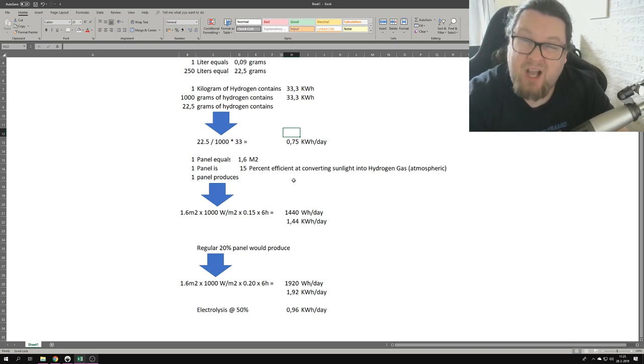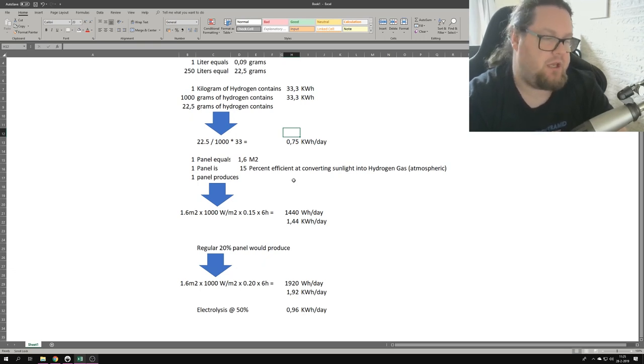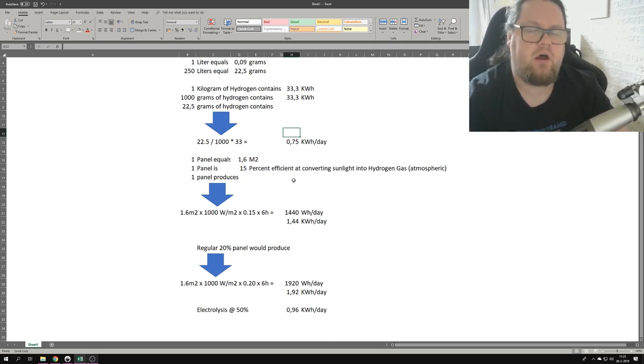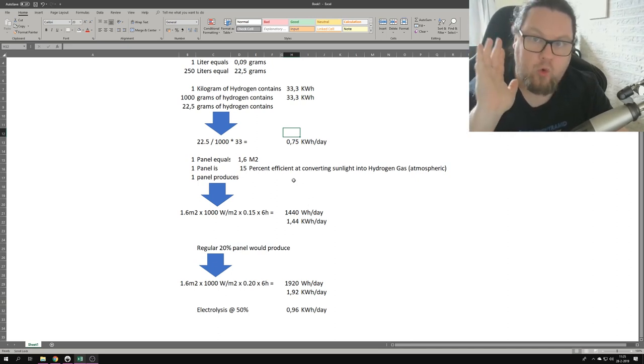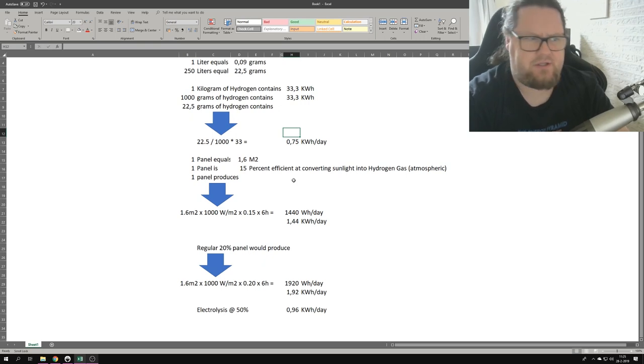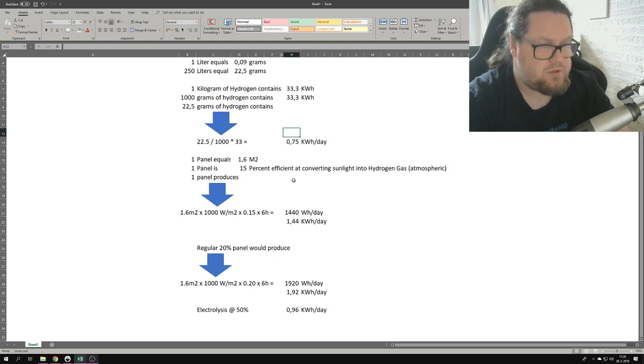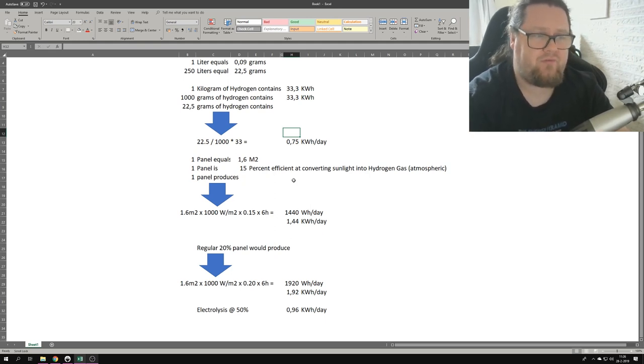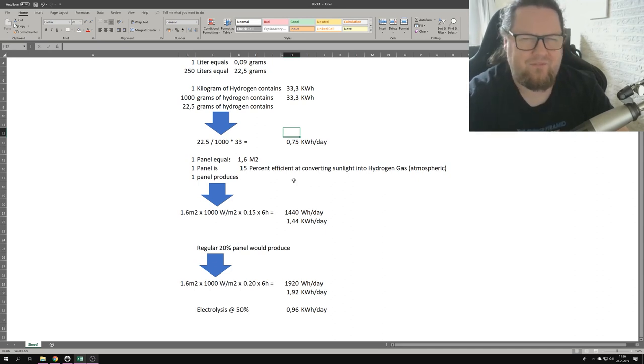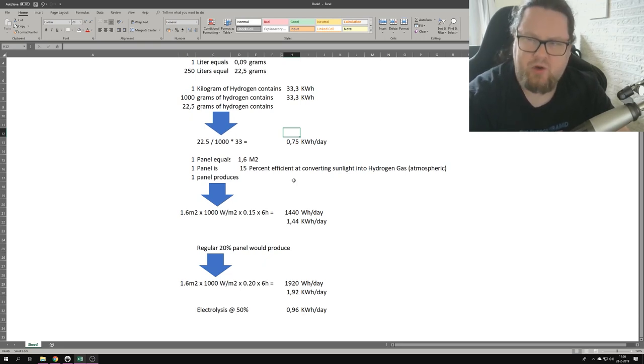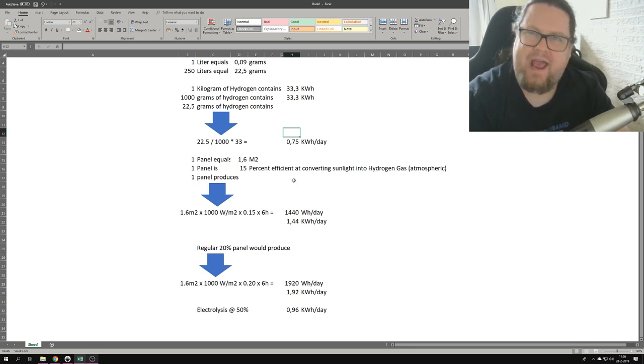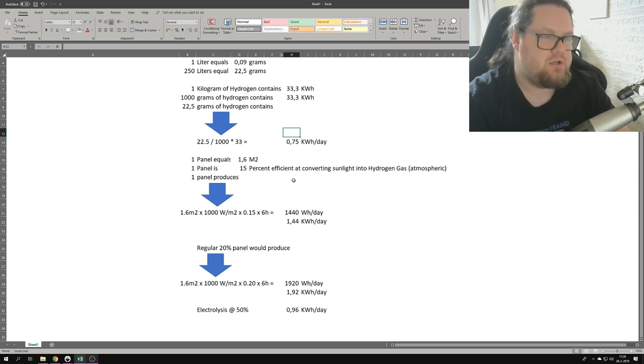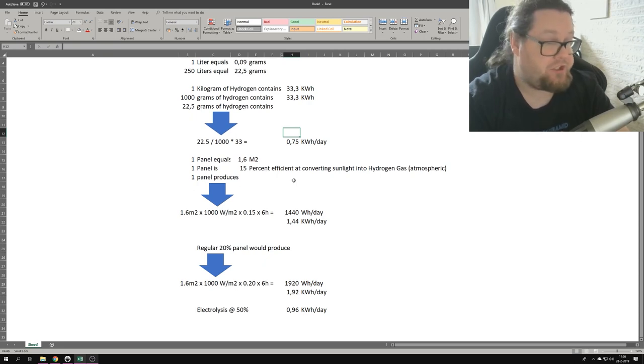Now the funny thing is, electrolysis is only 50% efficient, depending on which method you use. There's all sorts of different methods, but obviously this is some sort of electrolysis. So if you look at the 0.75 kilowatt hours a day, what we basically have is a 15% efficient solar panel with a 50% efficient electrolysis machine coupled to it, which means that it's only actually 7.5% efficient. So the 15% efficiency is a lie. I think it's a 7.5% efficient panel.